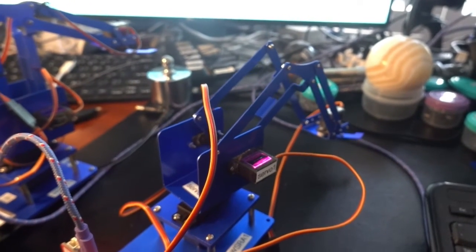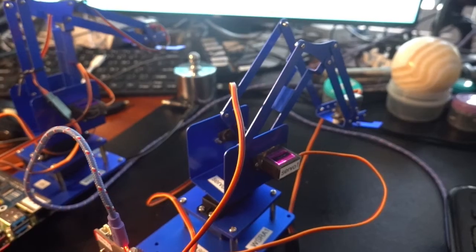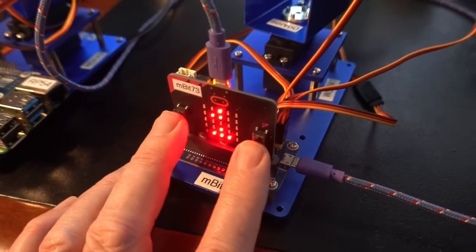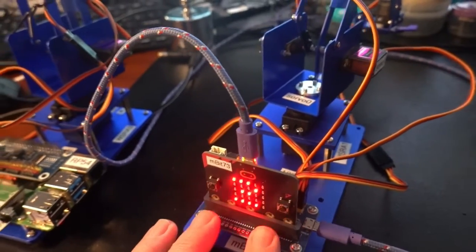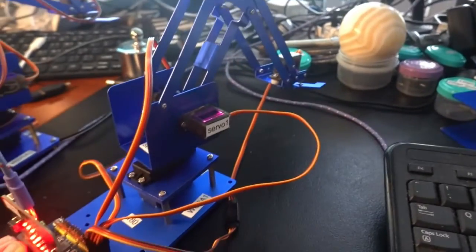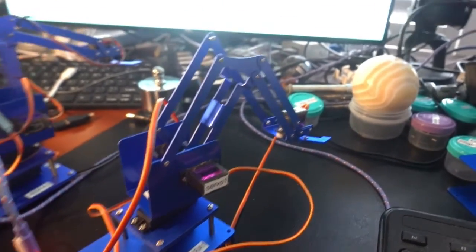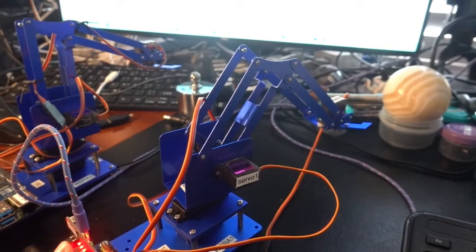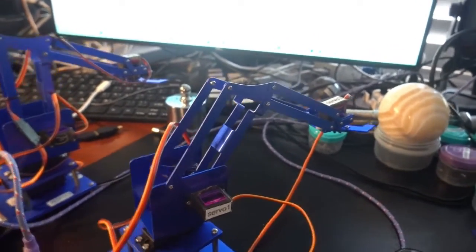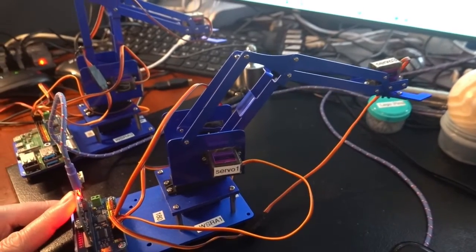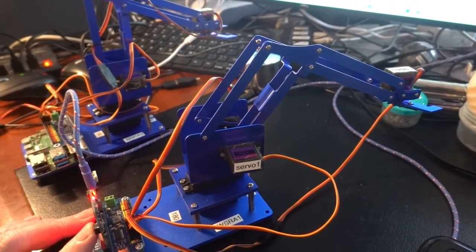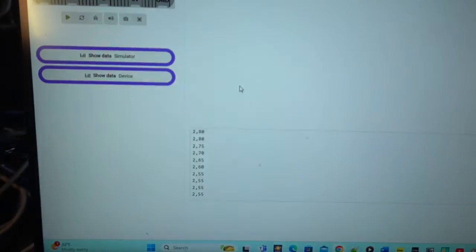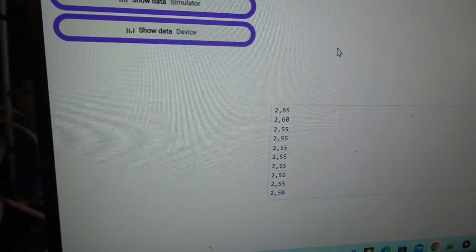And go to servo two. So to go to servo two, we just press button A and B together. So we're on servo two. And what we're going to do with servo two is just press the button. So you can see we're increasing in height with that command. We'll bring that down.